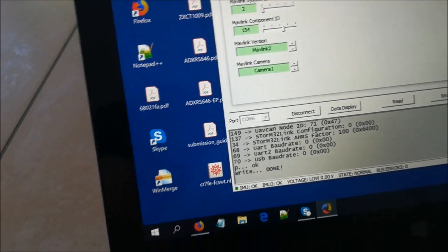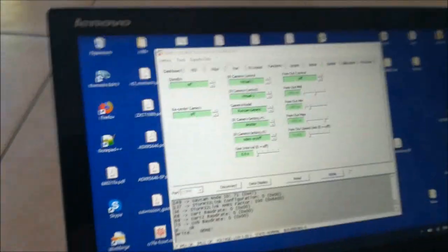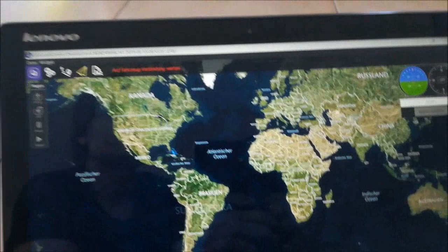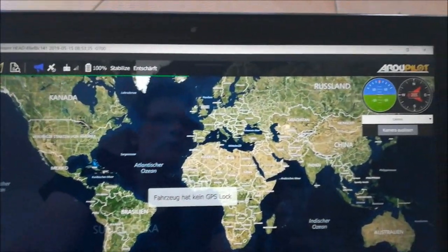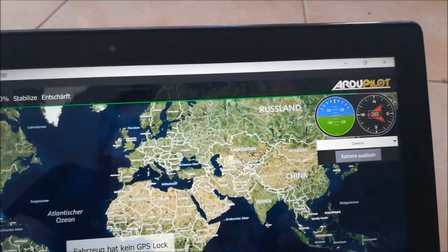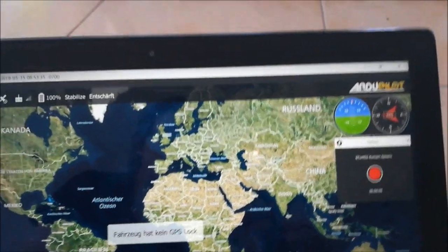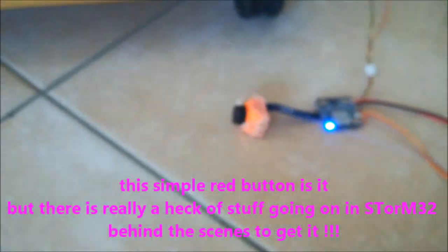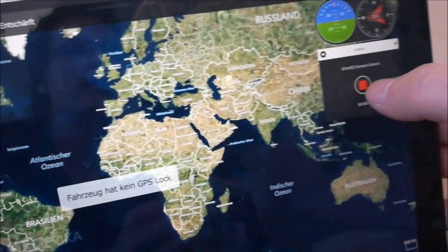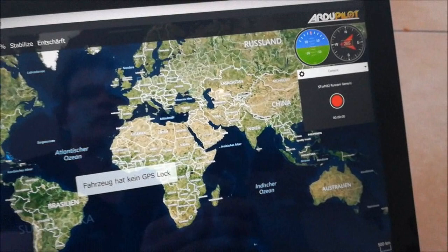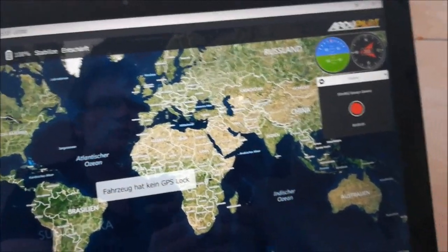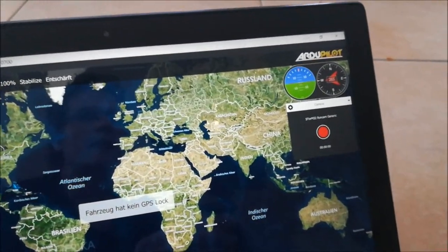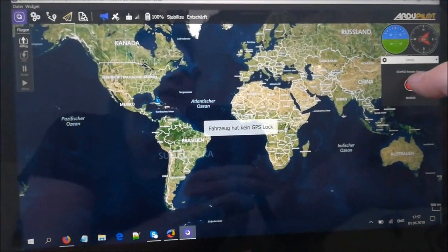Now we start Q Ground Control and it connects. You can see the camera manager GUI coming up. We now have this nice red button, and when I press it the camera starts recording, and when I press again the camera stops recording. So that's the simplest version of the camera manager feature in Q Ground Control — a very convenient button on your ground control station to switch video recording of your camera on and off. This is the full set of features available with the RunCam Generic camera model.